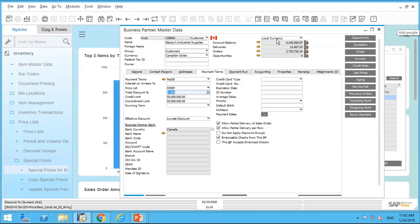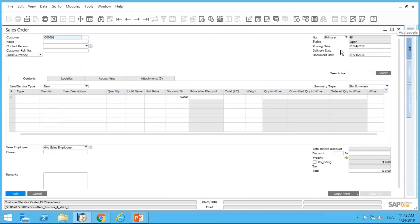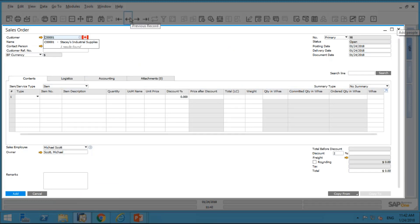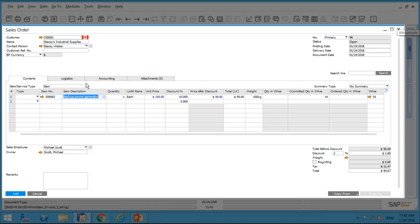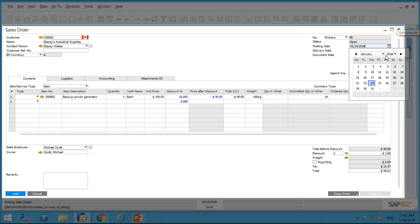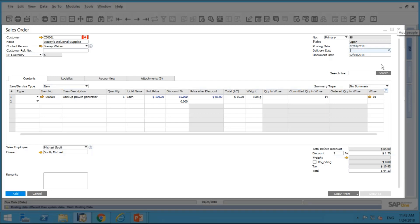Let's create an order for Stacy. Because today's date is January 24th, it's automatically pulling in a ten percent discount, and that will apply up until January 31st. Let's see what happens when I change the date to February 1st — you can see it automatically puts in a fifteen percent discount. It's a great way for the system to do the work automatically for you.